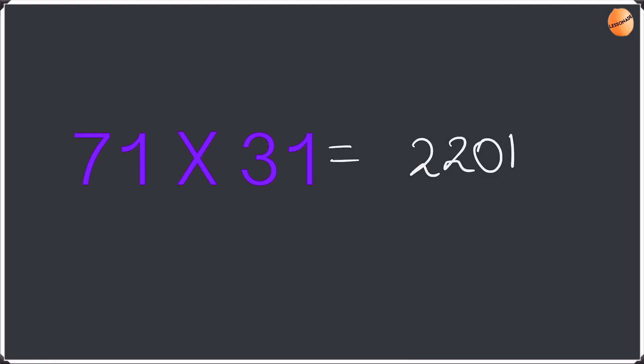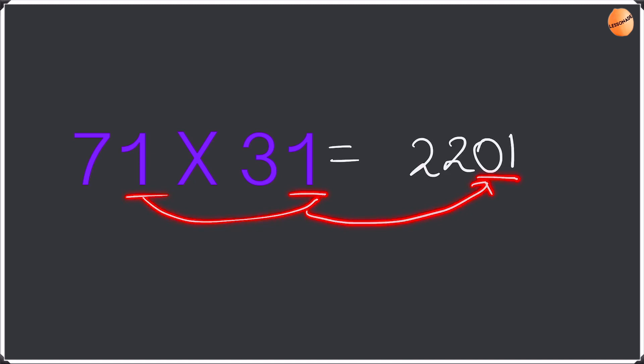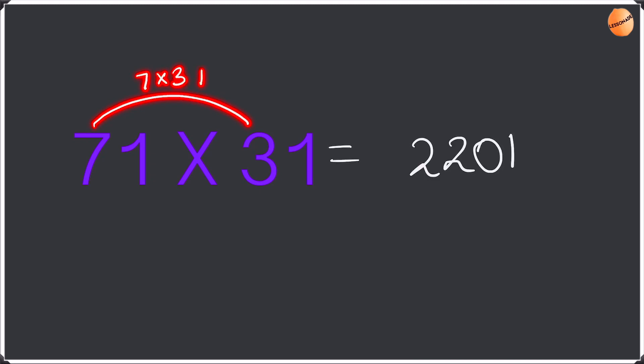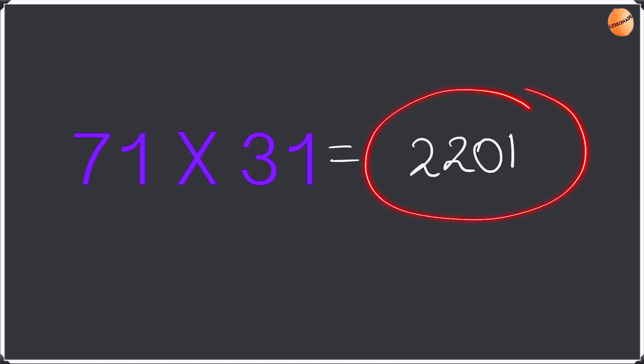So let me explain this question to you guys once again. Firstly we multiply the units. 1 times 1 is 1. You have to write it as 01. Remember to represent every digit as a 2 digit number. Even if it's a single digit add a 0 in front of it. Now we're going to do 7 times 3. Add this up with the units which is going to be 1. 7 times 3 plus 1 is 22. Okay so the answer is 2201 guys.